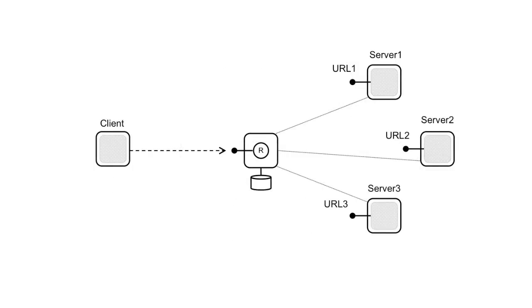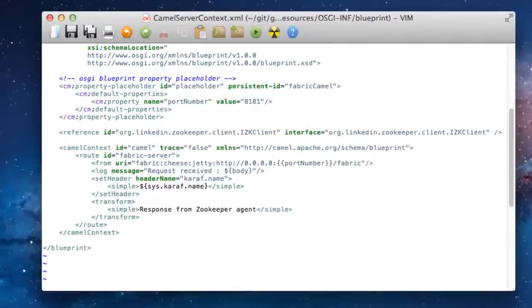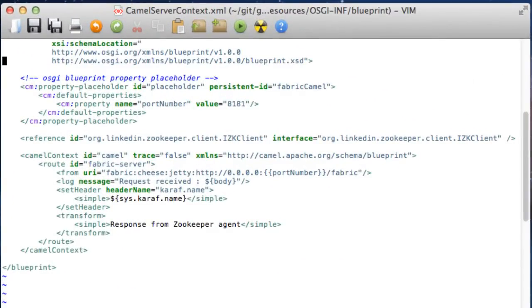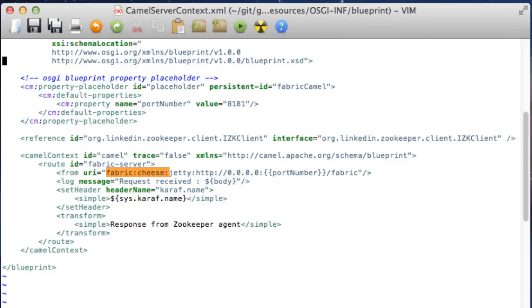For example, consider the case of load balancing in Apache Camel. Each server in this example exposes the Jetty endpoint and uses the Fabric component to register the endpoint in the Fabric registry.